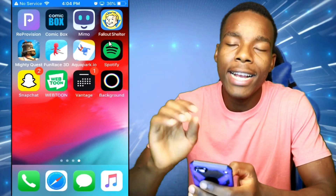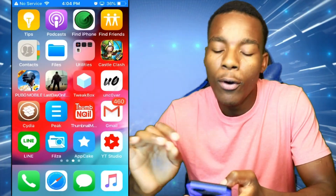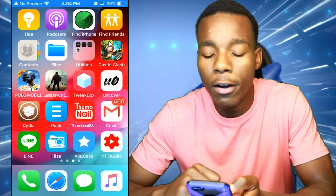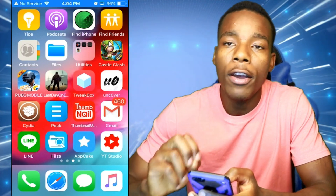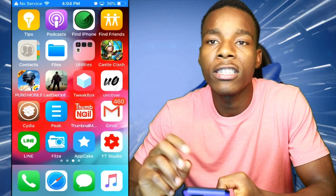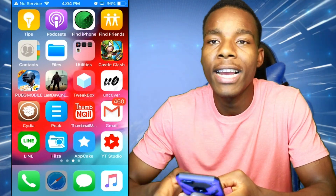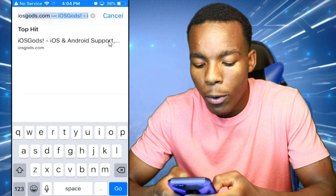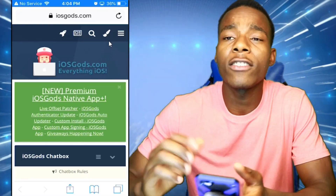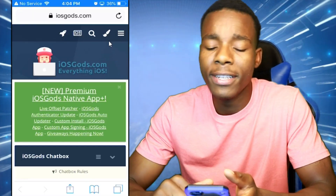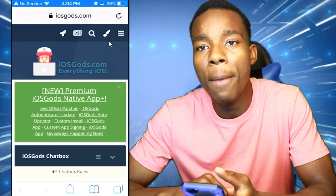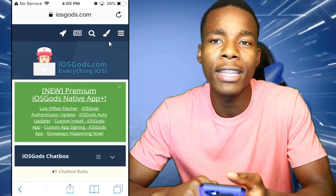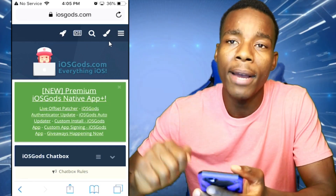The first thing you need to do is find a game that you want to hack. I'm going to hack this game called Last Day on Earth. With that being said, all you got to do is go on their website called iOS Gods, so let's go on that real quick. Once you're on this website you might not be signed in.